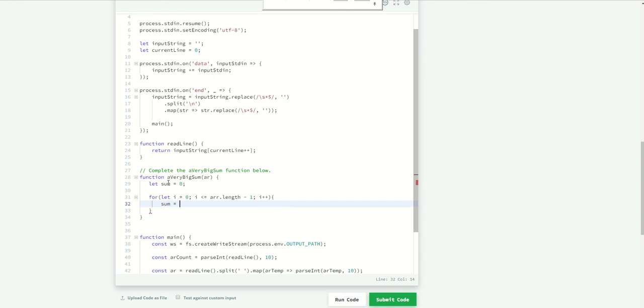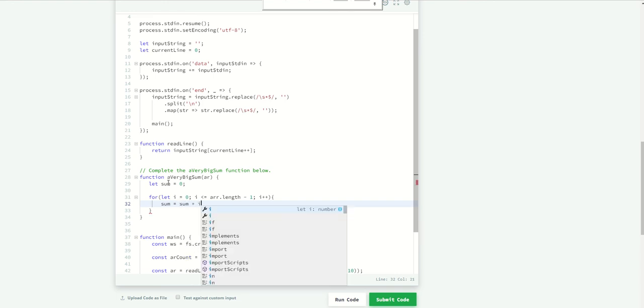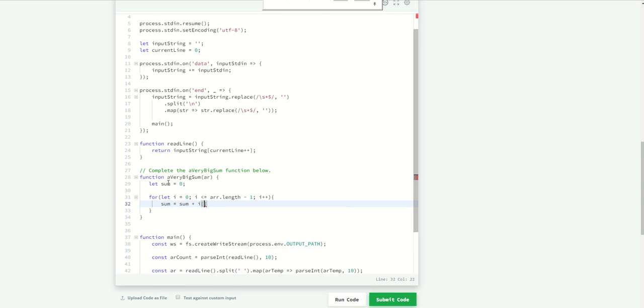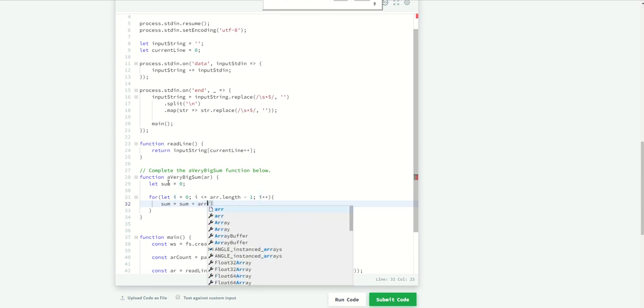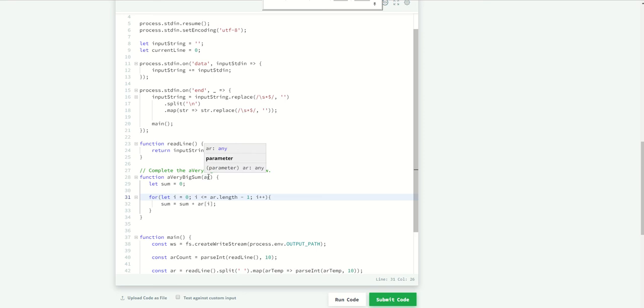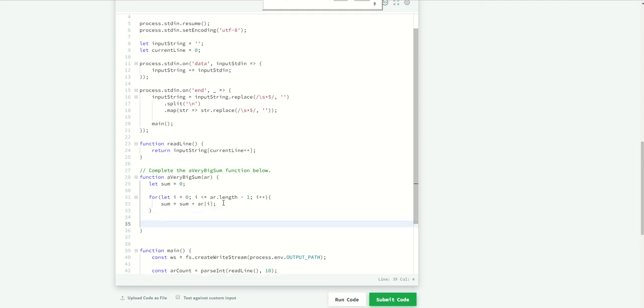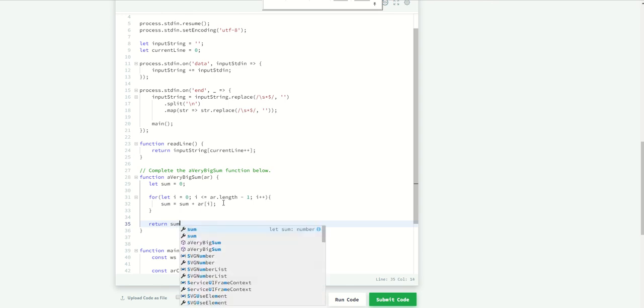So sum plus the actual position array. It's not double R, it's just one. It's from here, it's array over here. Yeah, okay. So once you have the sum, you need to return that, so return sum.